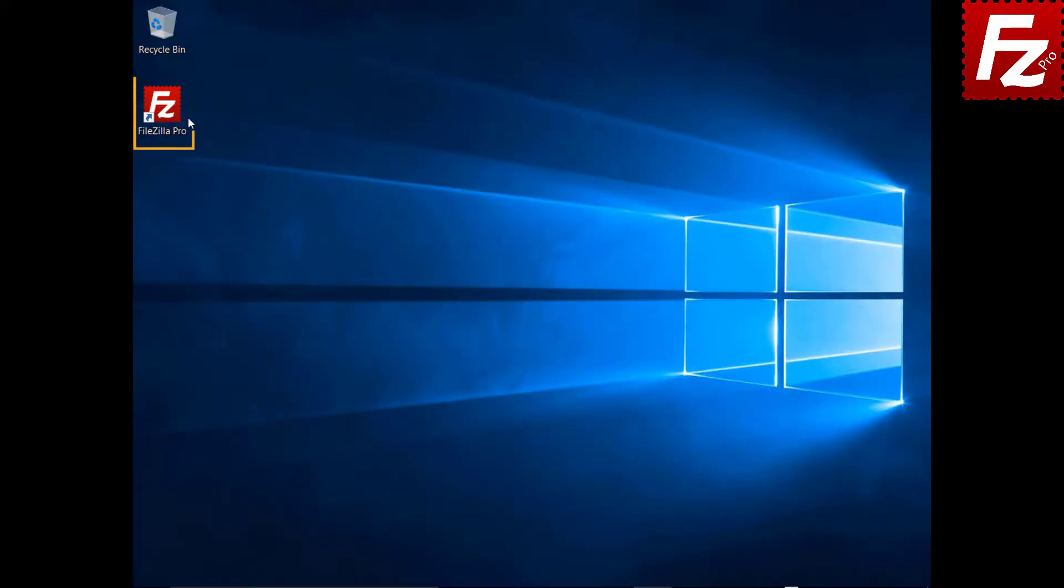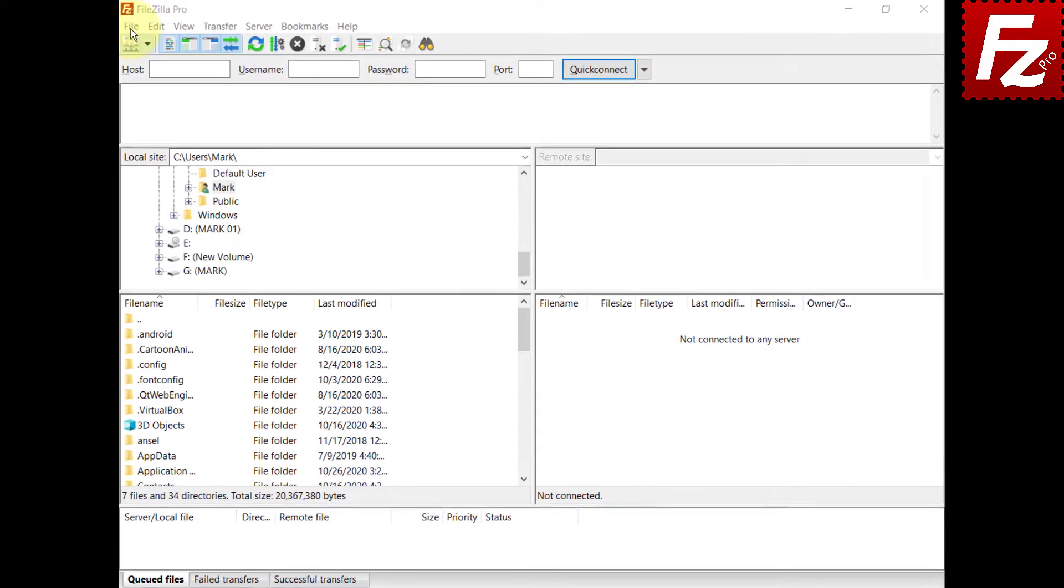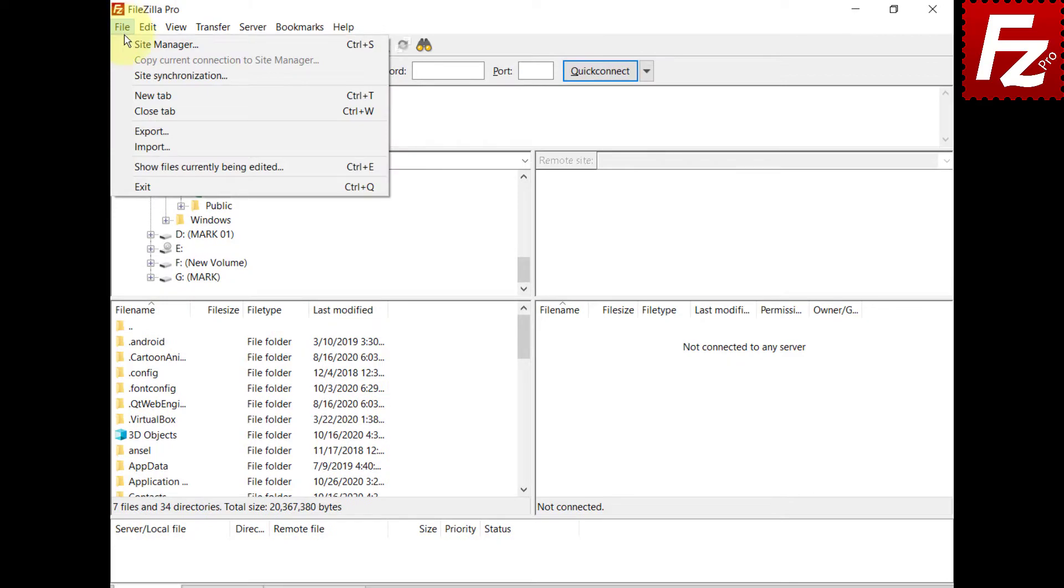A canned ACL is a predefined set of grantees and permissions. FileZilla Pro can use a canned ACL when creating a bucket or file. Launch FileZilla Pro. Connect to your S3 site.